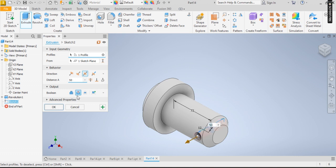Now that I specify it to cut, just make this 55 for assurance purposes, then click on okay.